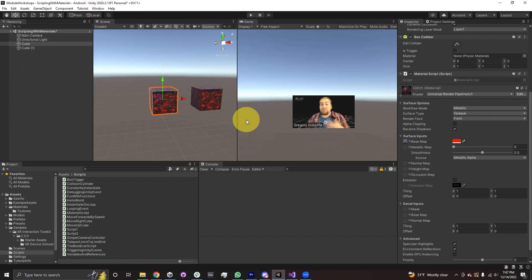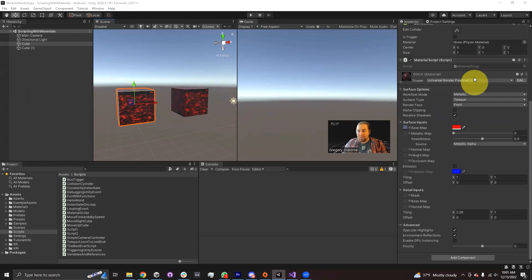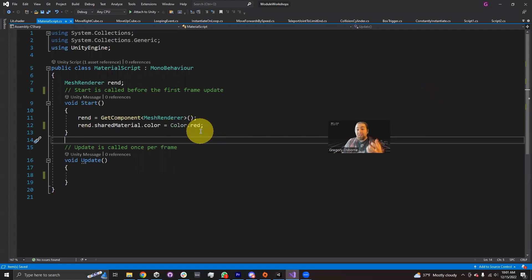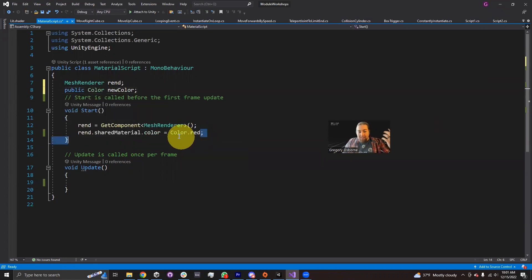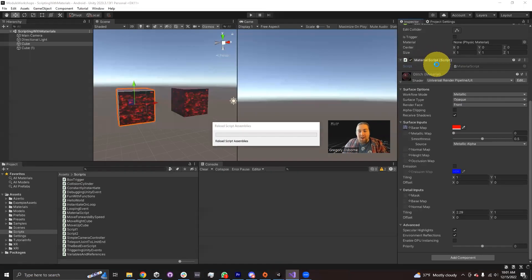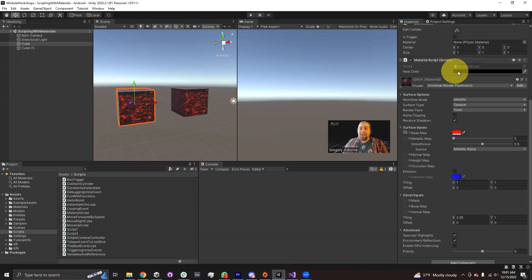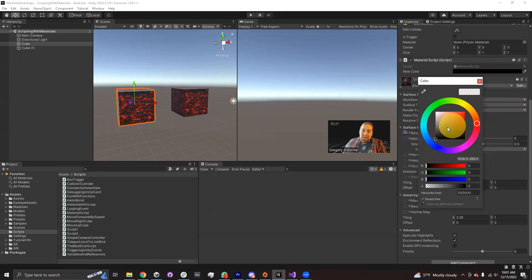Something to keep in mind: you do want to be careful when using sharedMaterial, because you can make irreversible changes — or at least changes you have to go back and reverse. Right now we're setting the color to color.red, but color is a type of variable. So instead of using one of the preset colors, let's declare a public Color variable called 'new color', and then set our renderer's material to that new color. When I save this script and go back into Unity, my material script now has a box where I can set my new color.